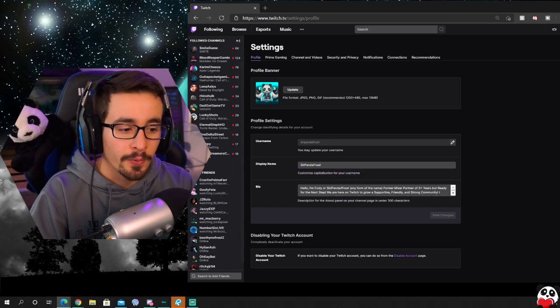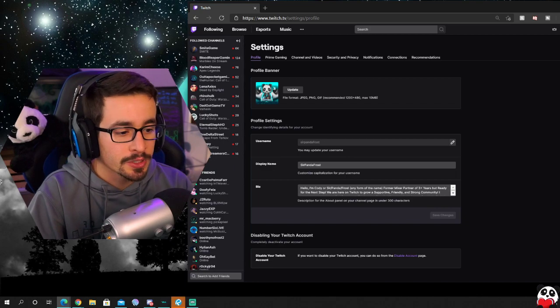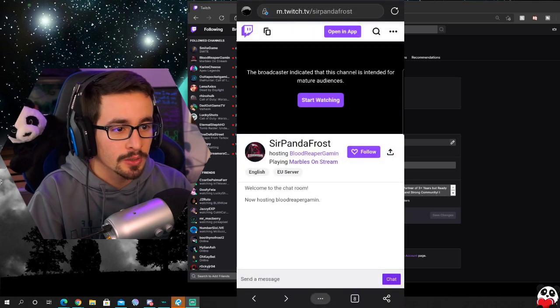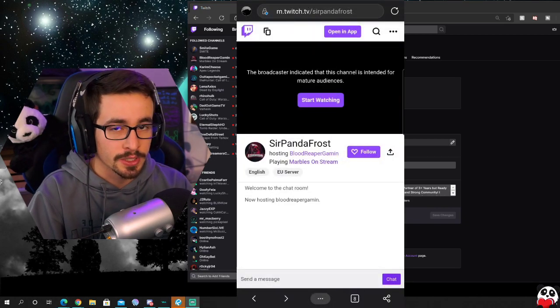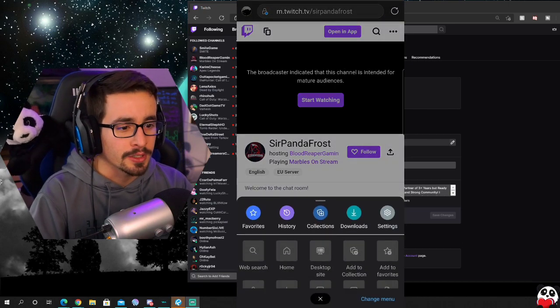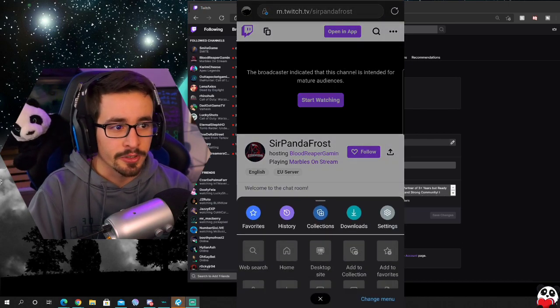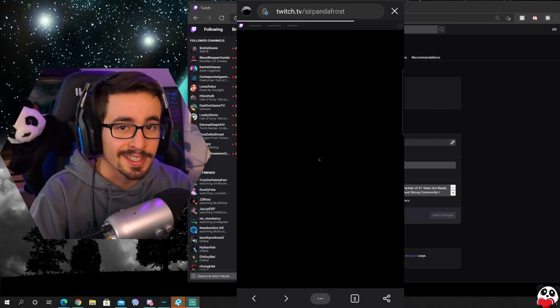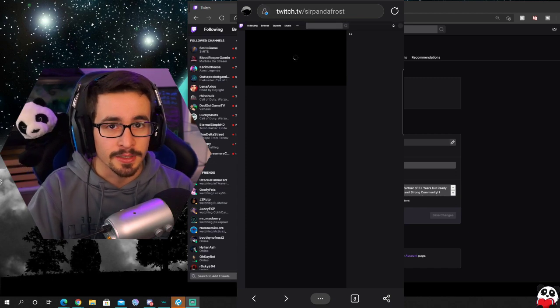But now for Android, you're going to go to Twitch on your web browser. Click the three dots either on the top right or the bottom of the screen and go to desktop site.